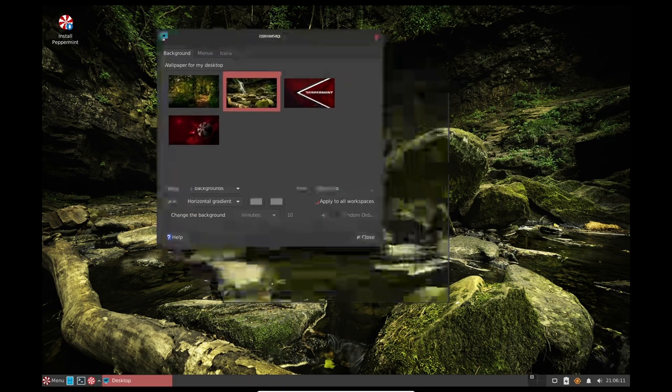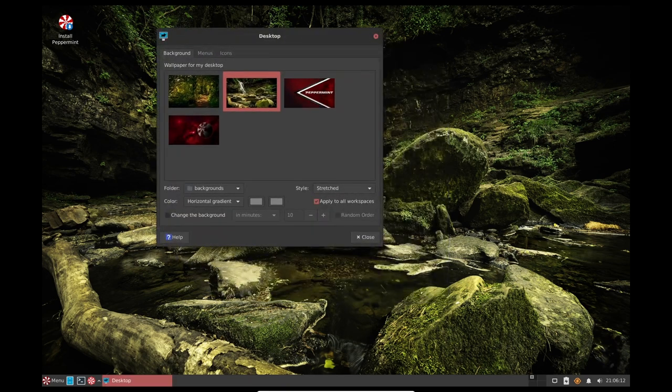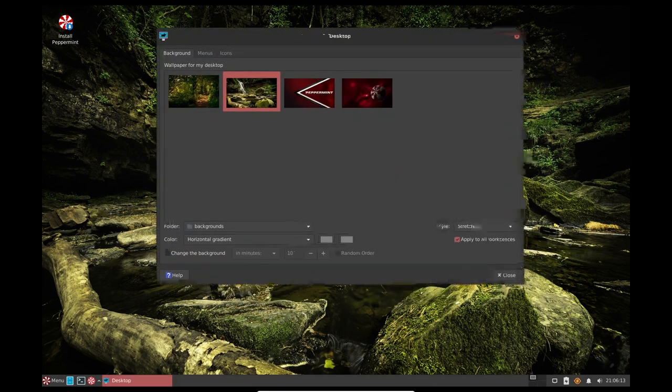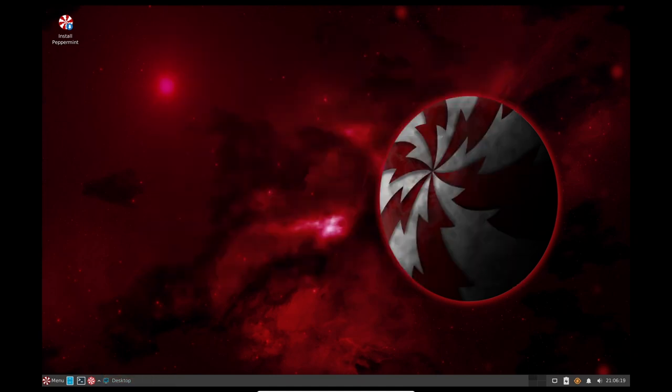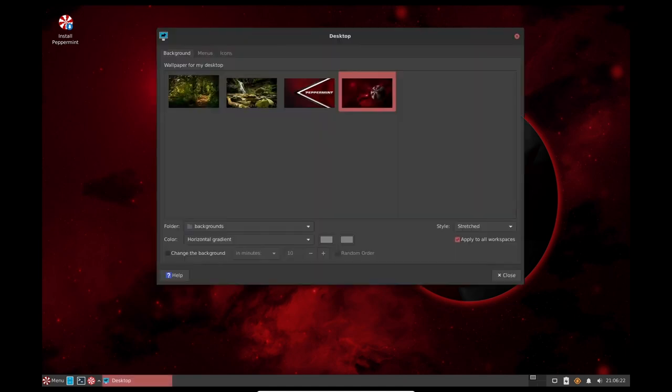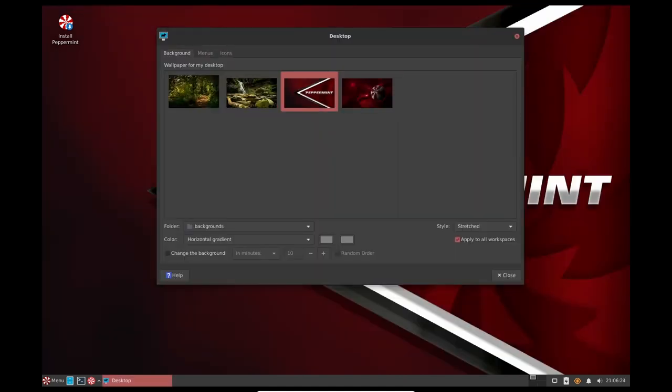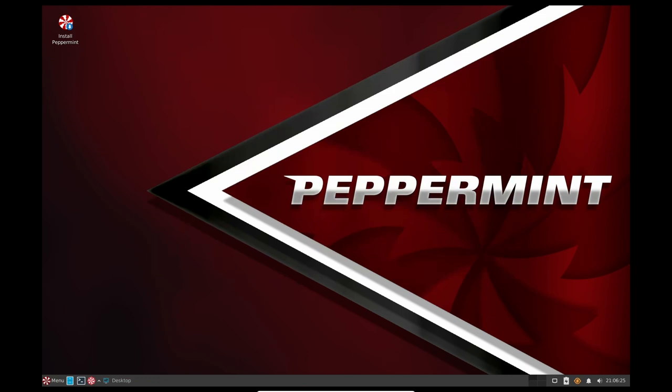Peppermint OS 11 also includes a number of themes, icon packs, and wallpapers that can be downloaded from the Peppermint Extras section. This allows users to customize the look and feel of the operating system to their liking. This is a great feature for users who want to personalize their operating system and make it their own.